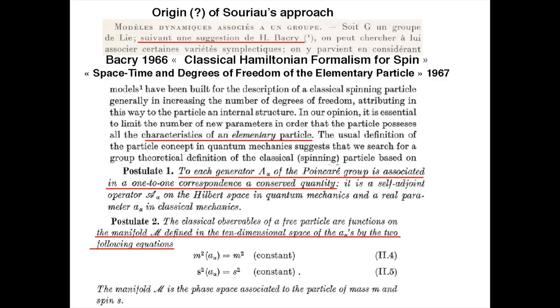The crucial point is that the spin degrees of freedom are described by a phase space of only two dimensions, which is immediately the minimum you need. I would like to discuss what I think is the conceptual origin of Souriau's approach.